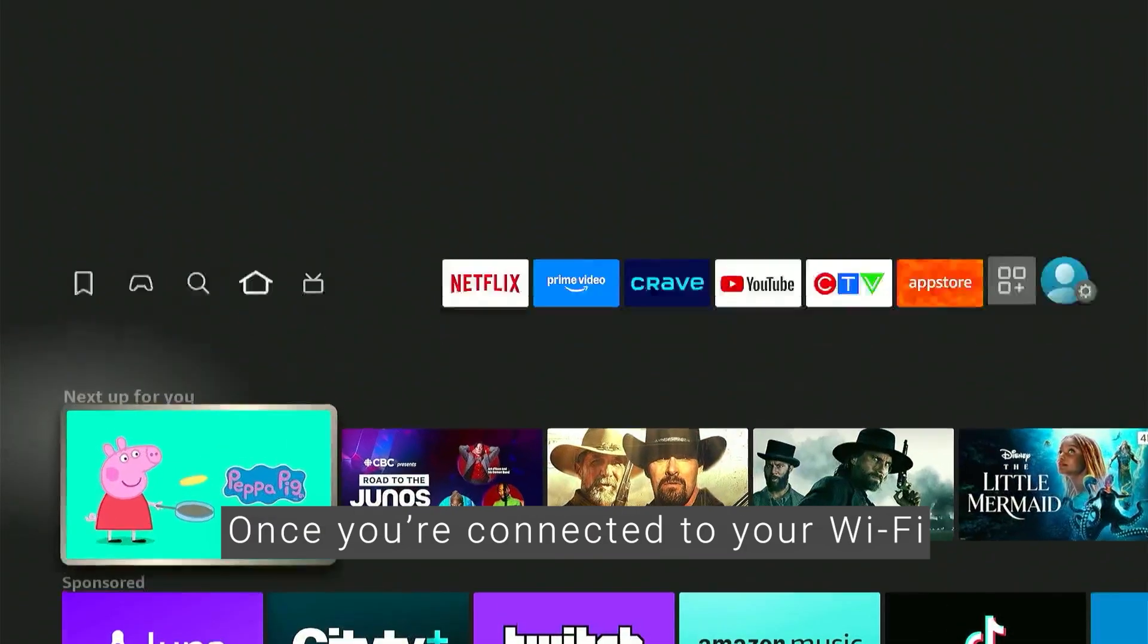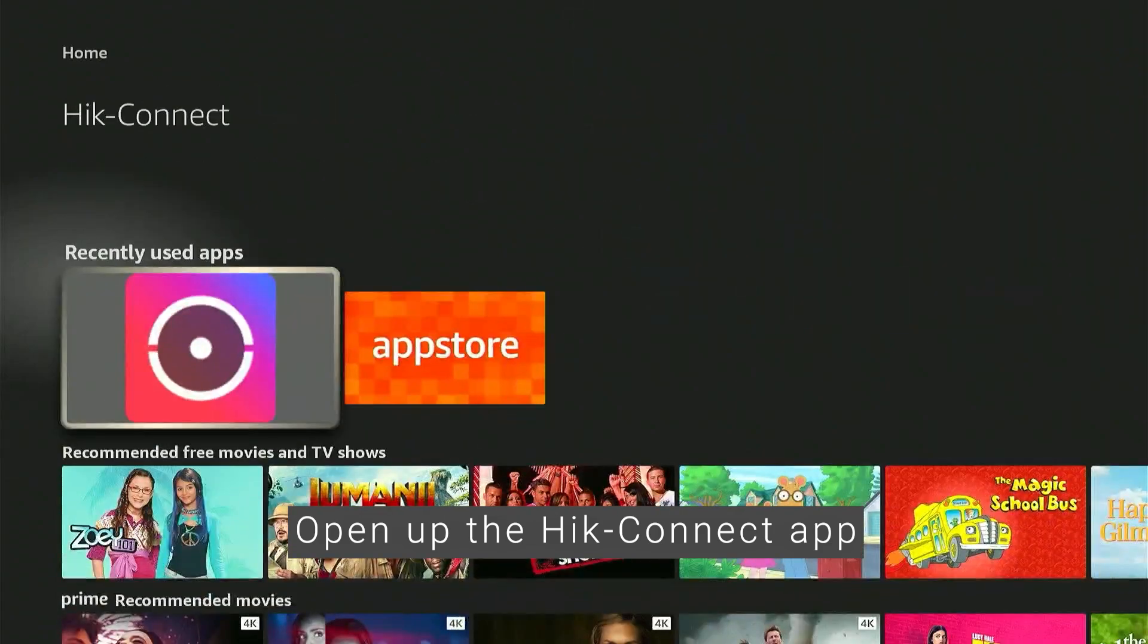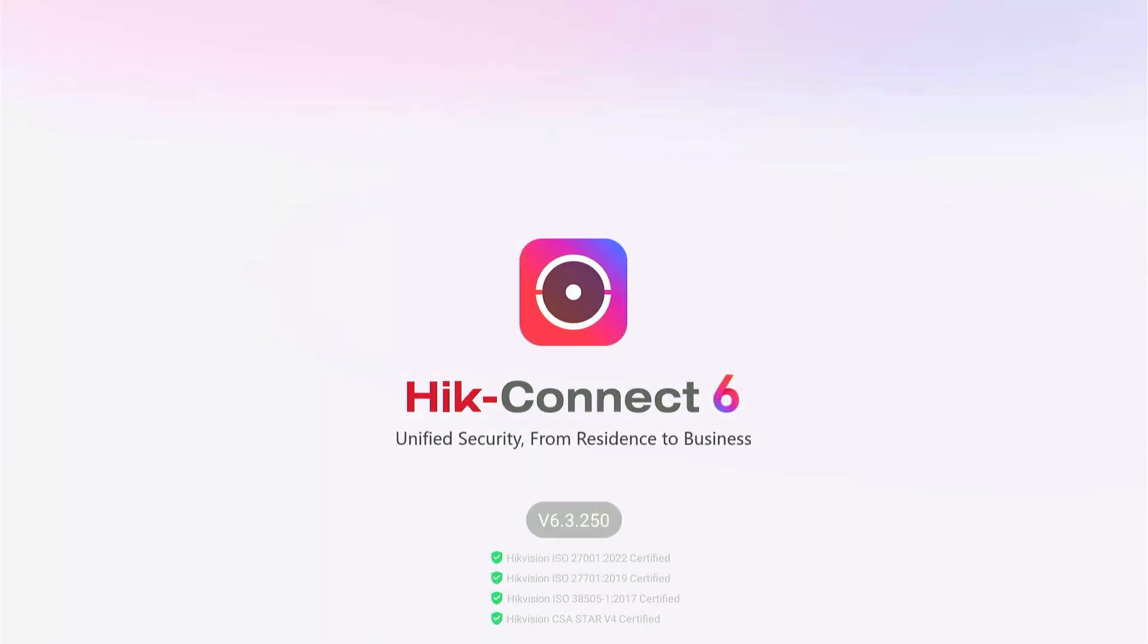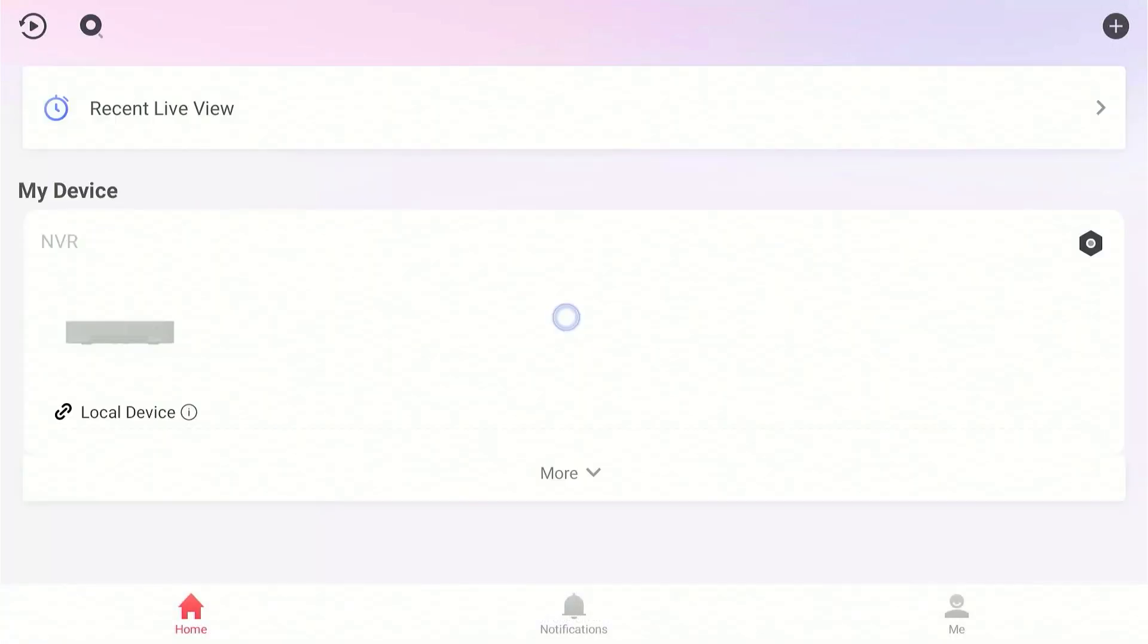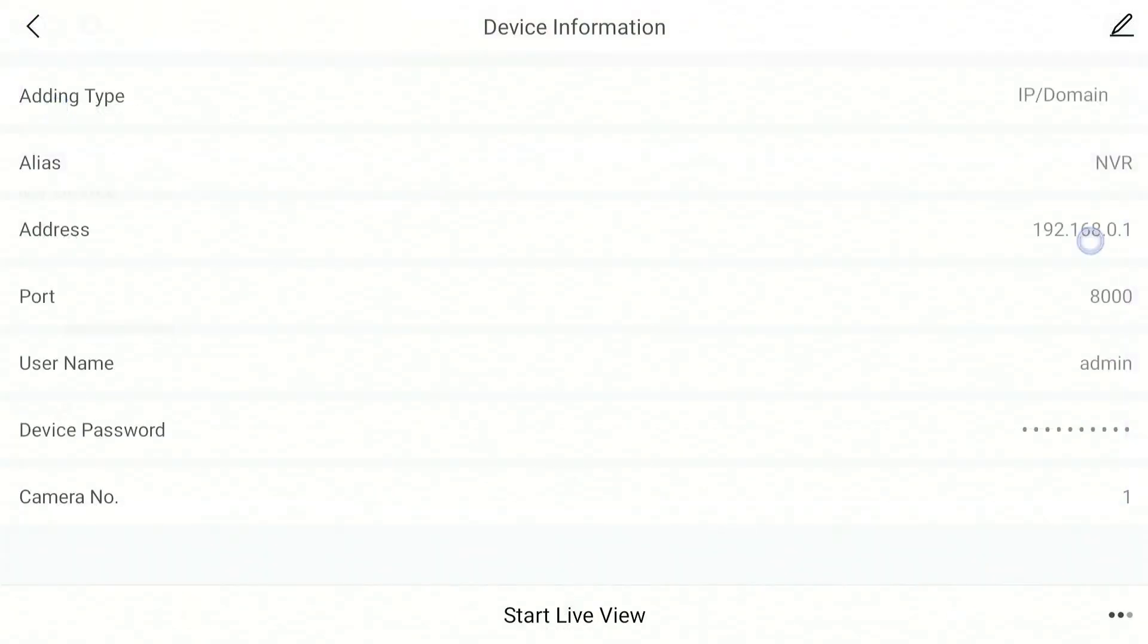Once you're connected to your Wi-Fi, open up the HIC-Connect app. Modify the device information.